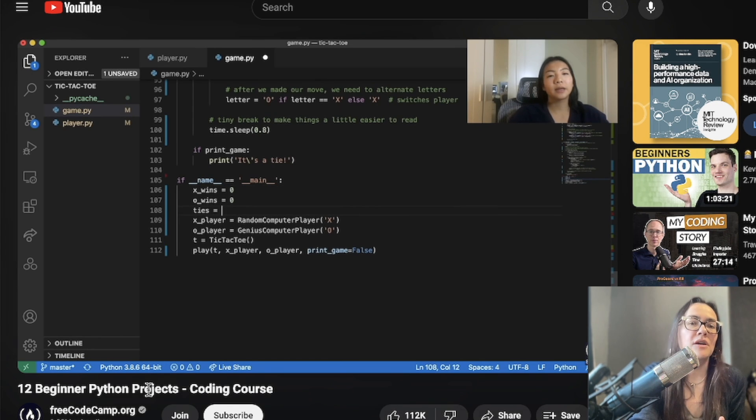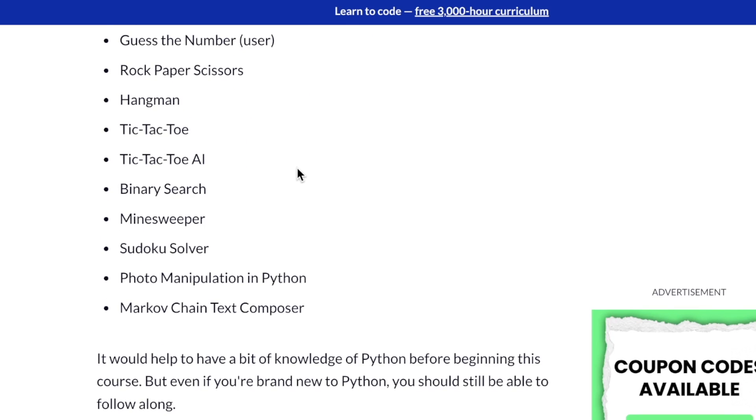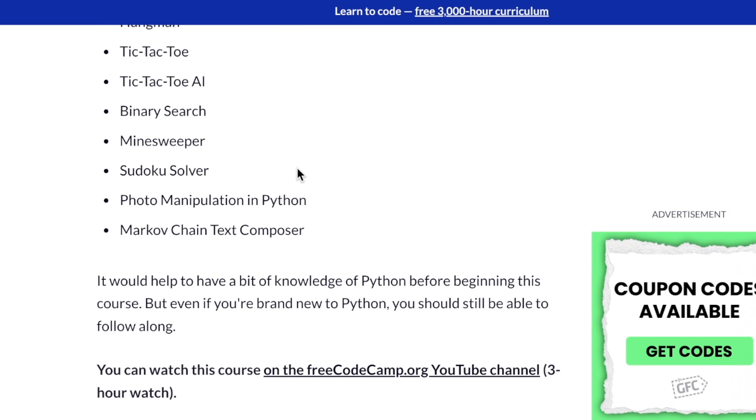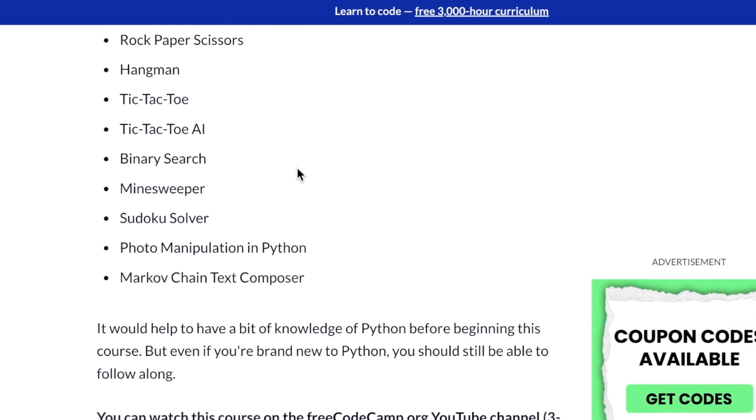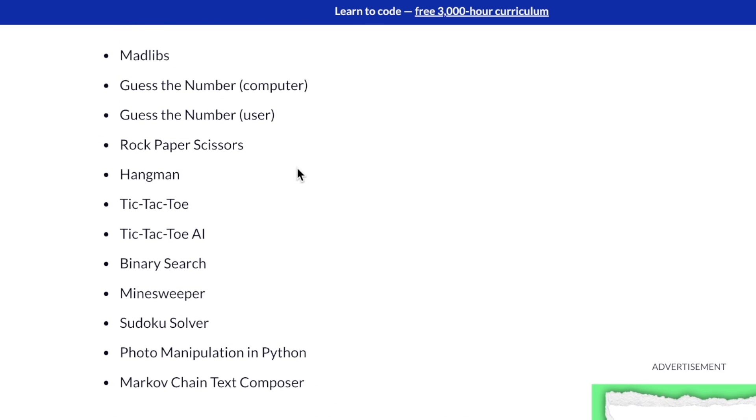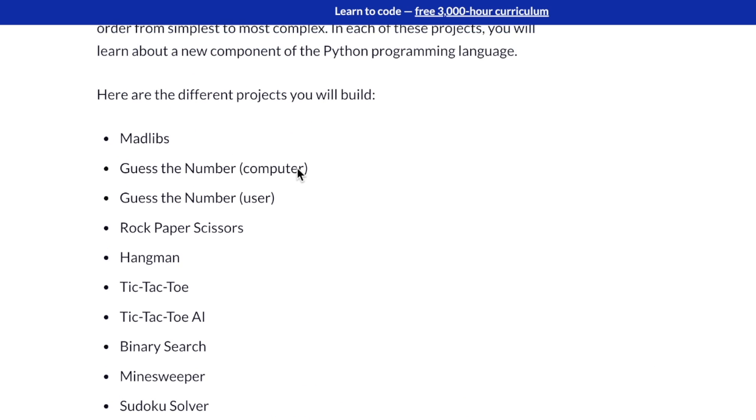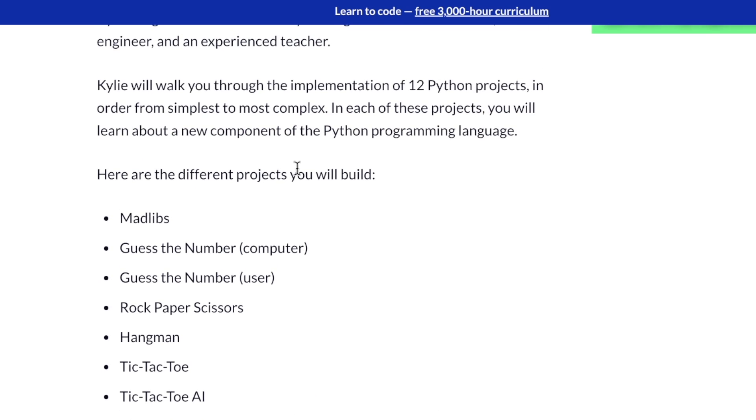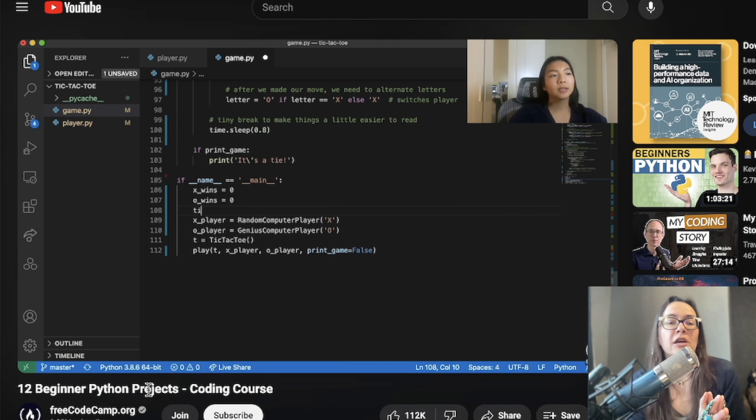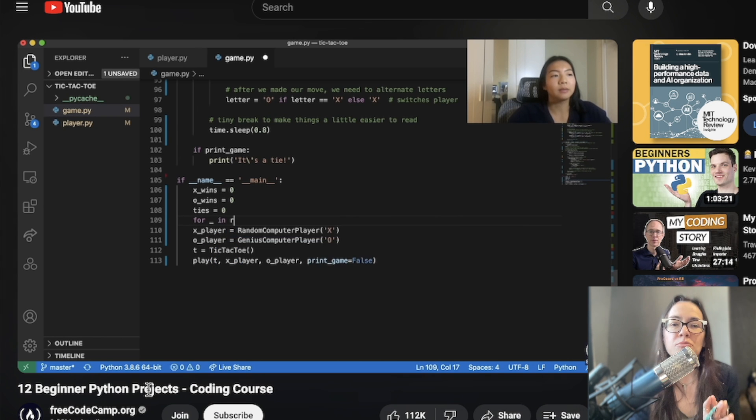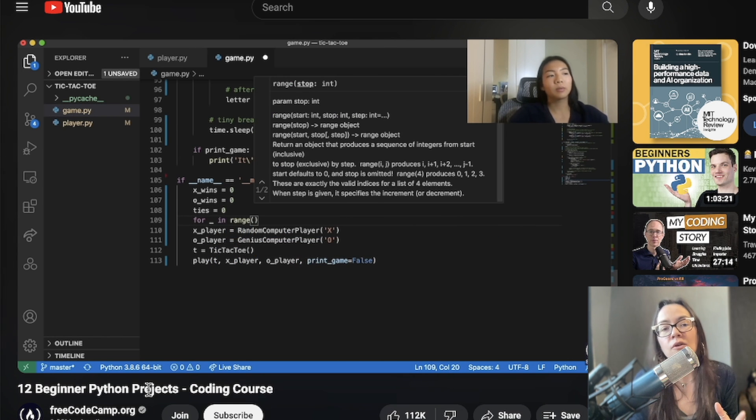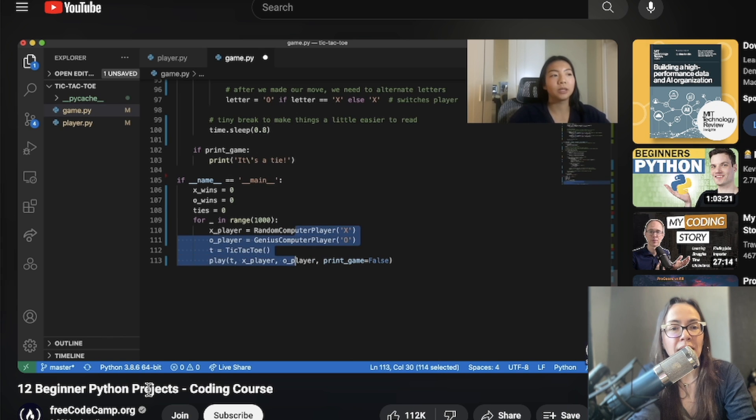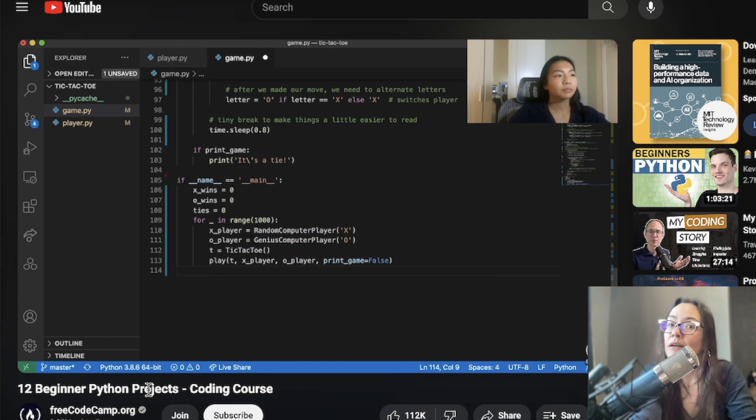Some of the projects you will be doing include Mad Libs, Guess the Number, Rock, Paper, Scissors, Hangman, Tic-Tac-Toe, Binary Search, Minesweeper, and a few more. Markov Chain Text Composer. Ooh, yeah. They do give the disclaimer it would be helpful to have a bit of Python knowledge before starting this course. Really fun course here and 12 Python projects under one roof. I mean, come on.